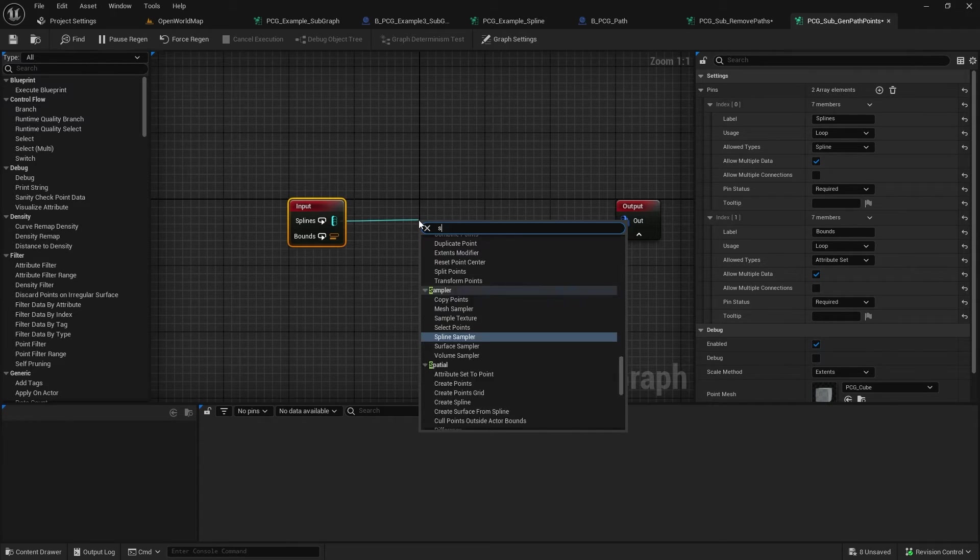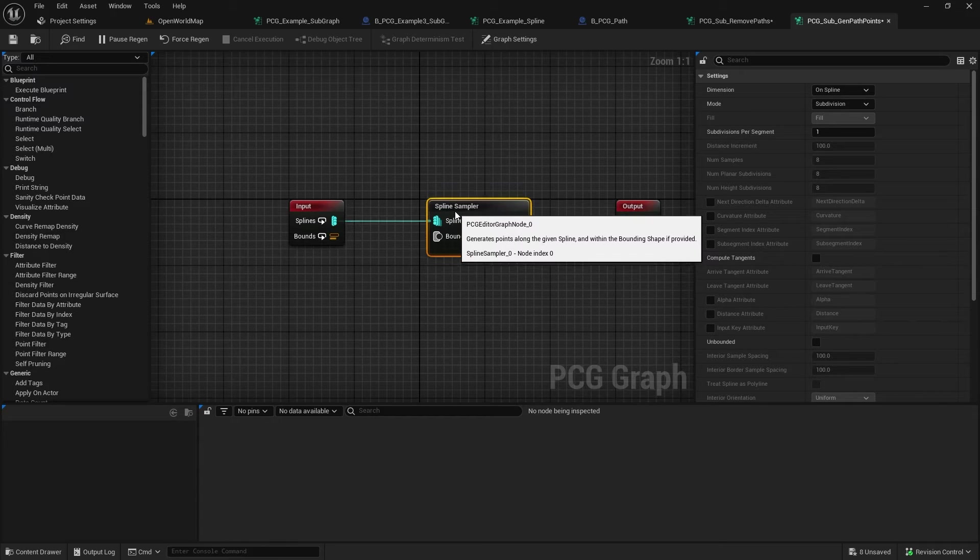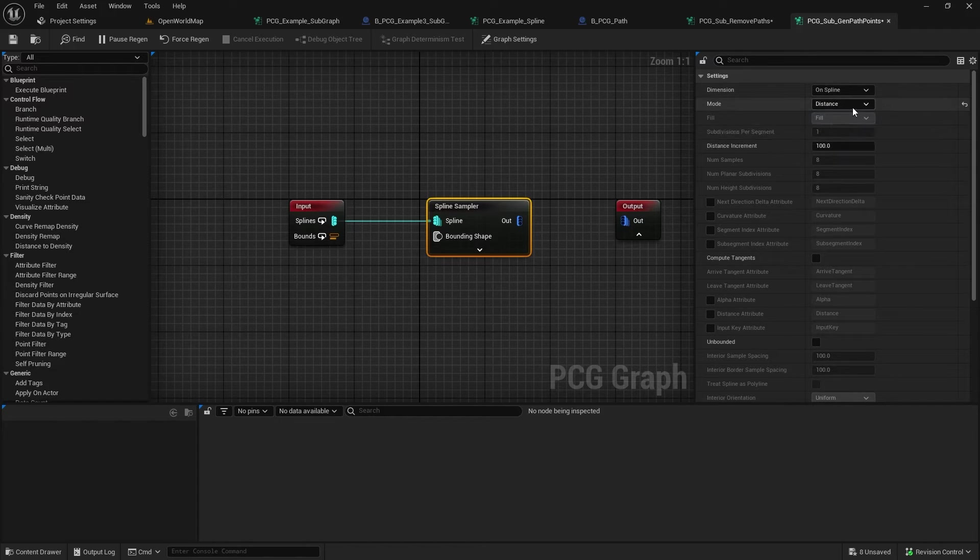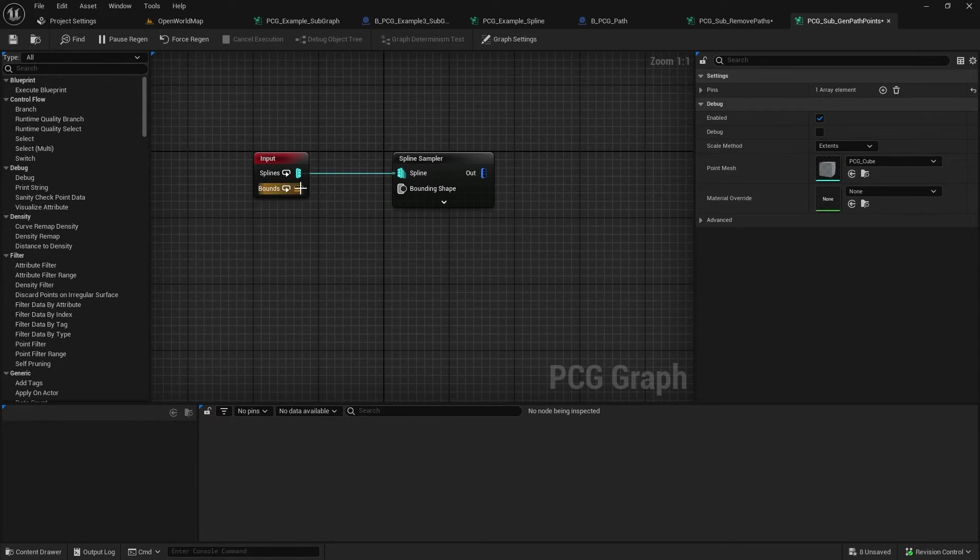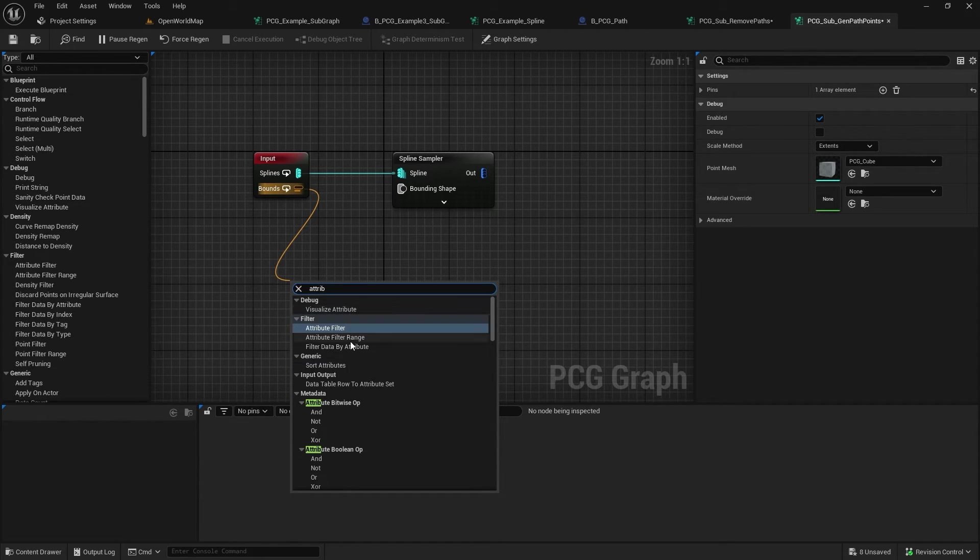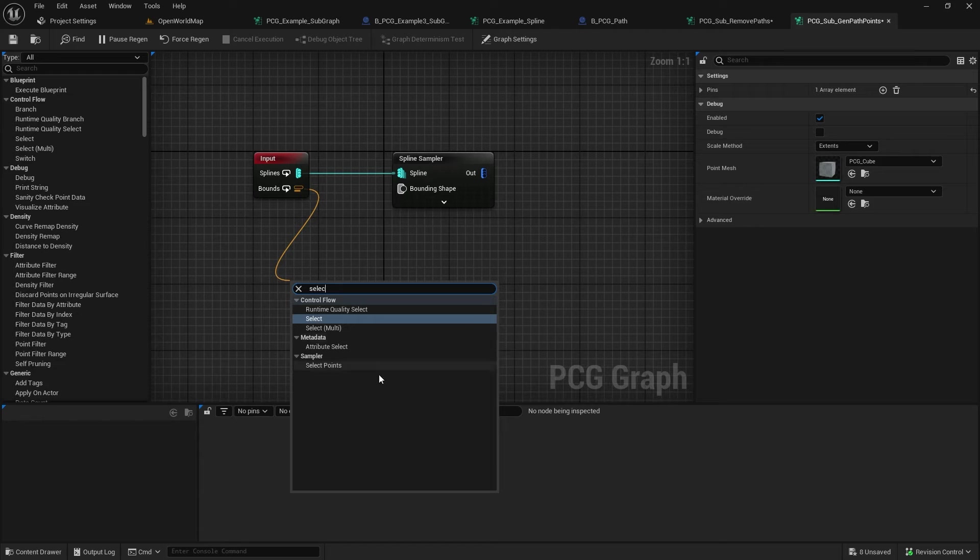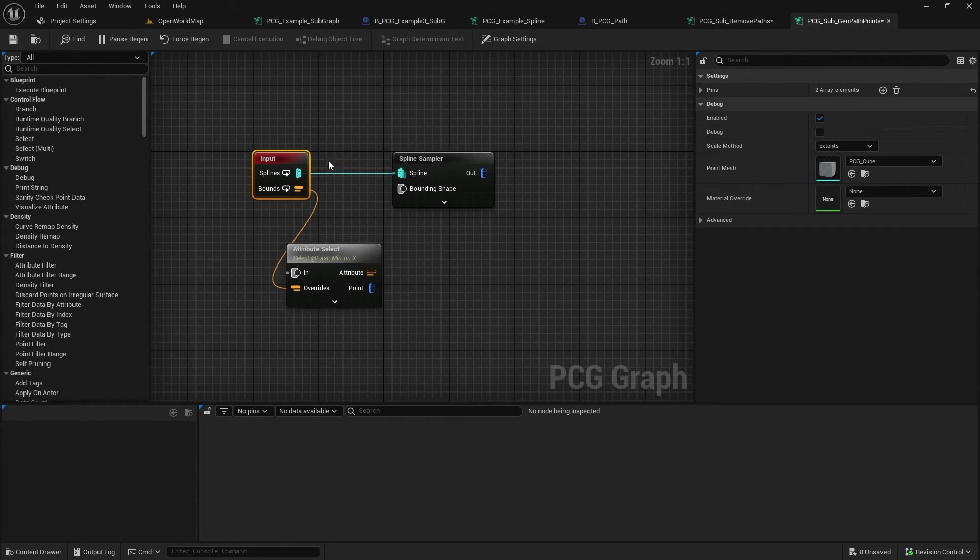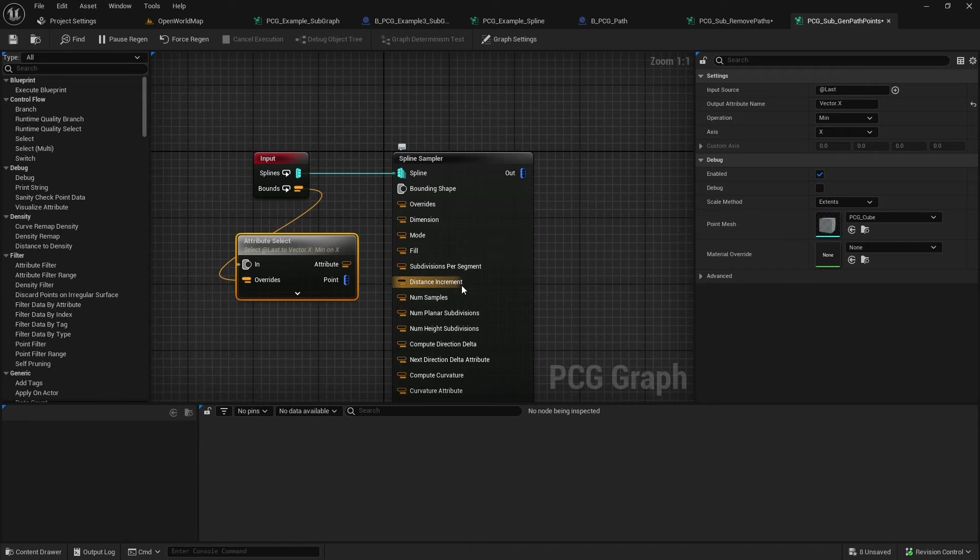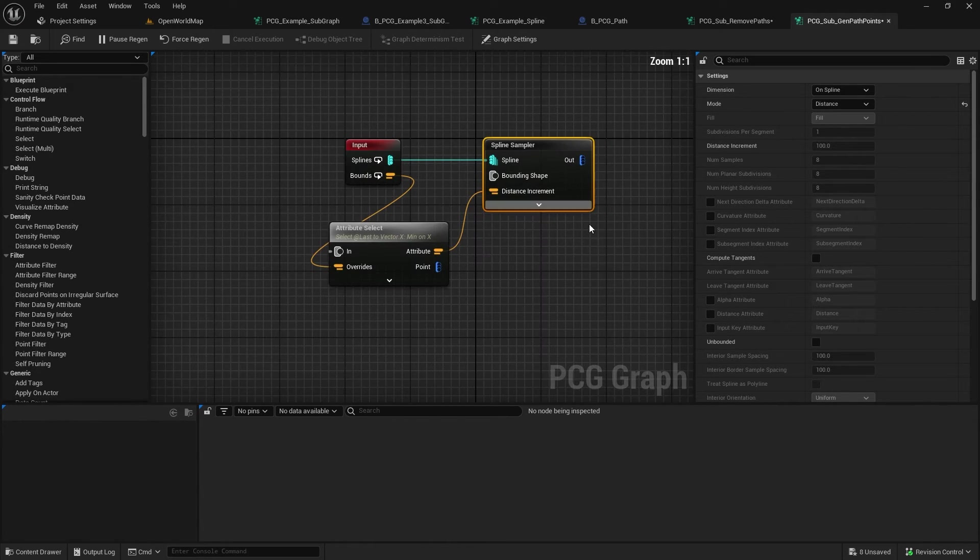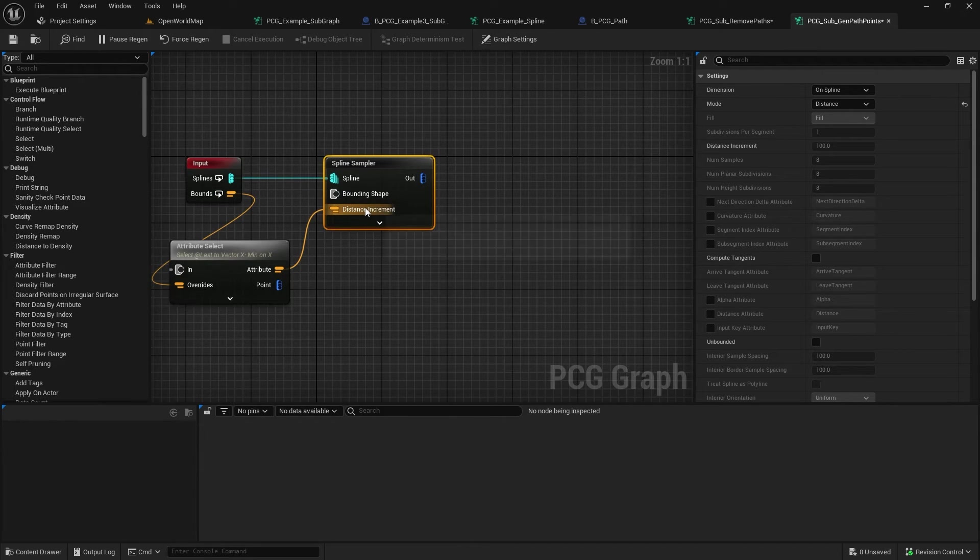And for our spline, we want to do spline sampler. I'm going to create points along the spline. And we're going to do that on the spline via distance. And we're going to use the distance increment. It's going to be our spline width. So to get the bounds out of here, we need to do an attribute select. Hit select. And I can't preview the points, but I'll show you later. But it's vector.x. And then we want to feed that into distance increment.